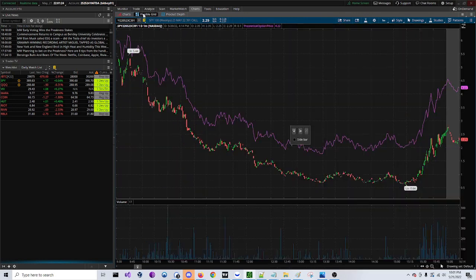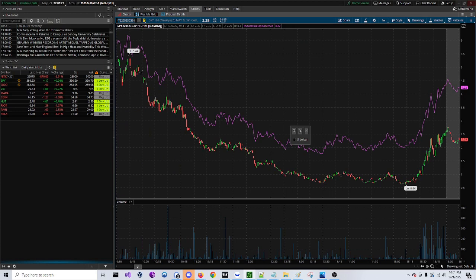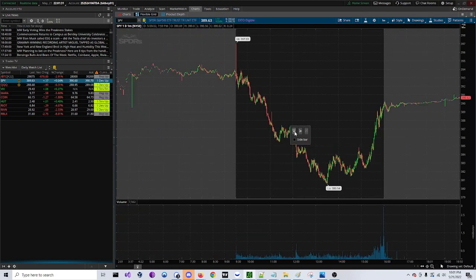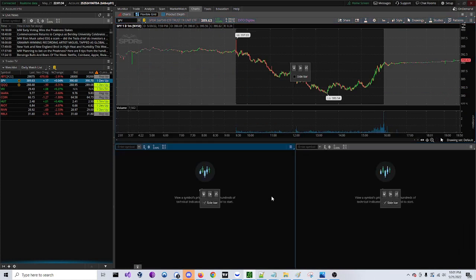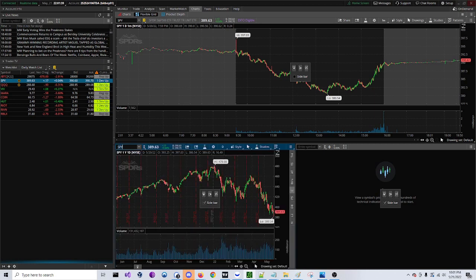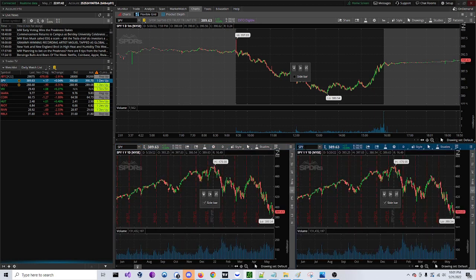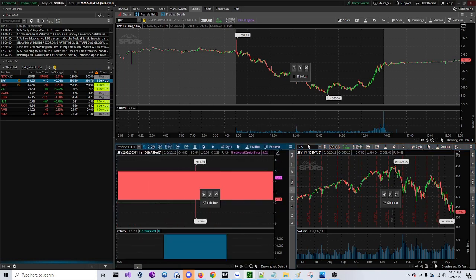So you can go over here to flexible grid. What we're going to do is we're going to add two of these down here and just enter something for a placeholder, put SPY, and we're going to link these to three and four.